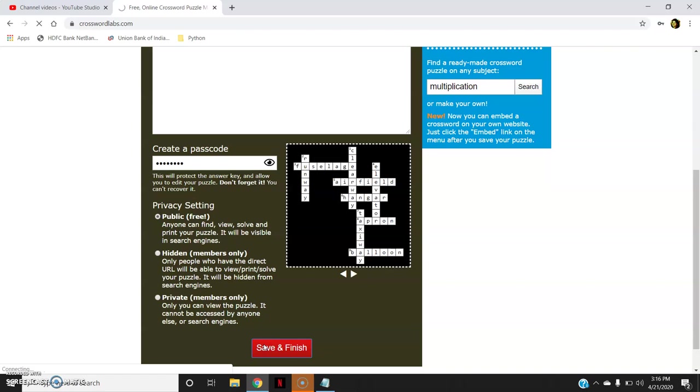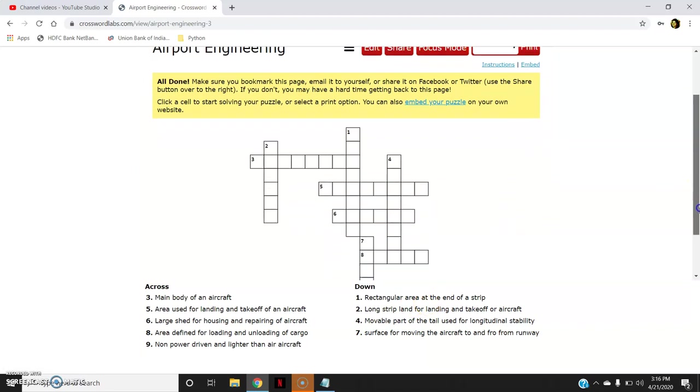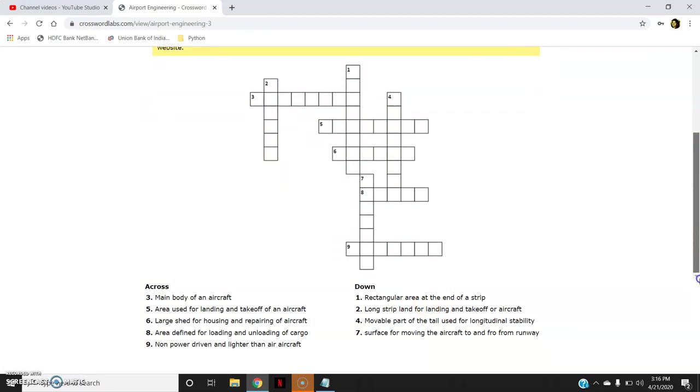So when I click on save and finish, I will then be able to see how my crossword will look and how I can share it with my students. You can see the crossword. You can see the clues here. Across down it has taken.